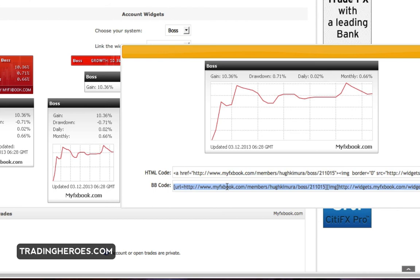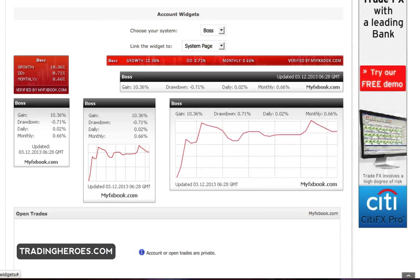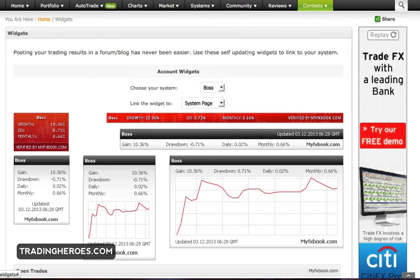And it'll show people how you're really doing, especially if you have a verified account in MyFX Book. So I hope that helps and check out tradingheroes.com for more tips. Thanks for watching.